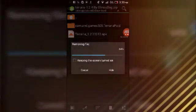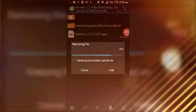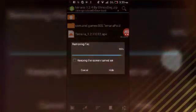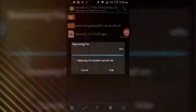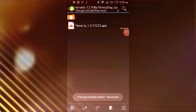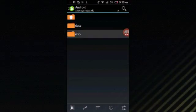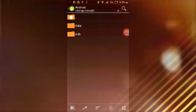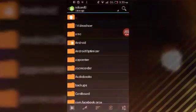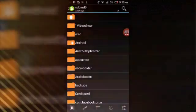Even if I remove the file, the OBB will stay where it is because I'll show you right now. See, com.and.games505 and stuff like that.